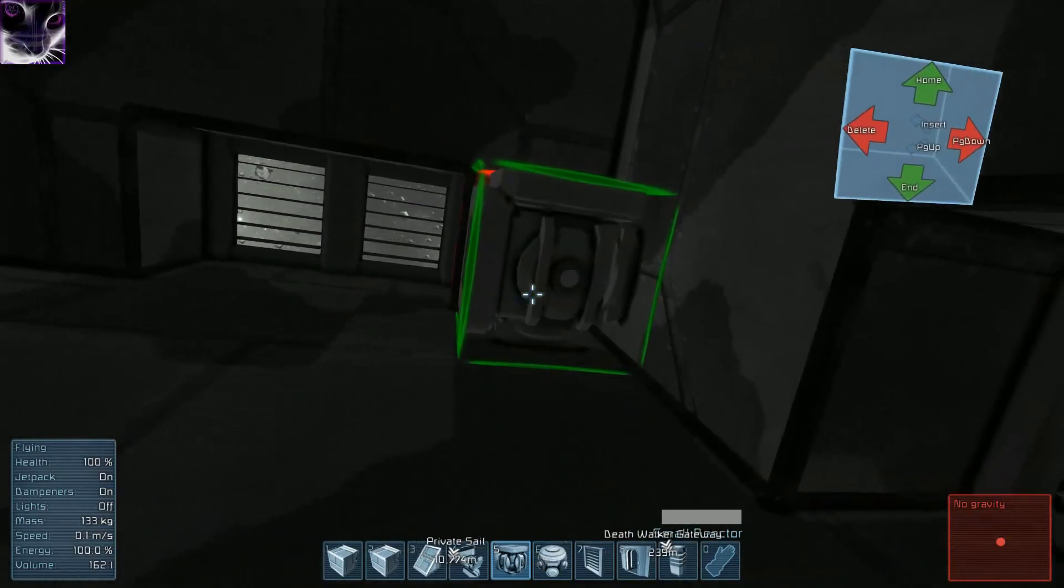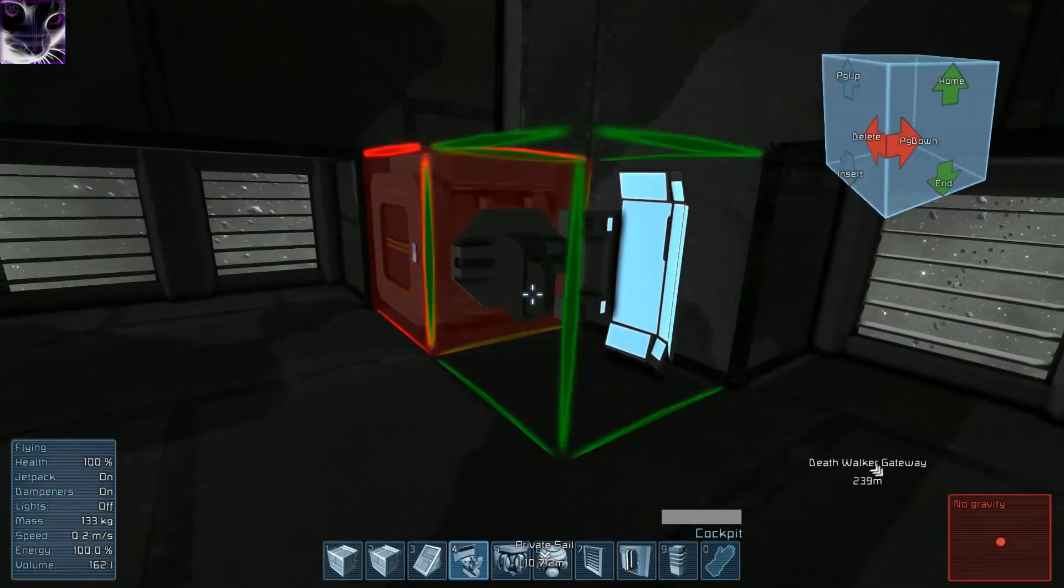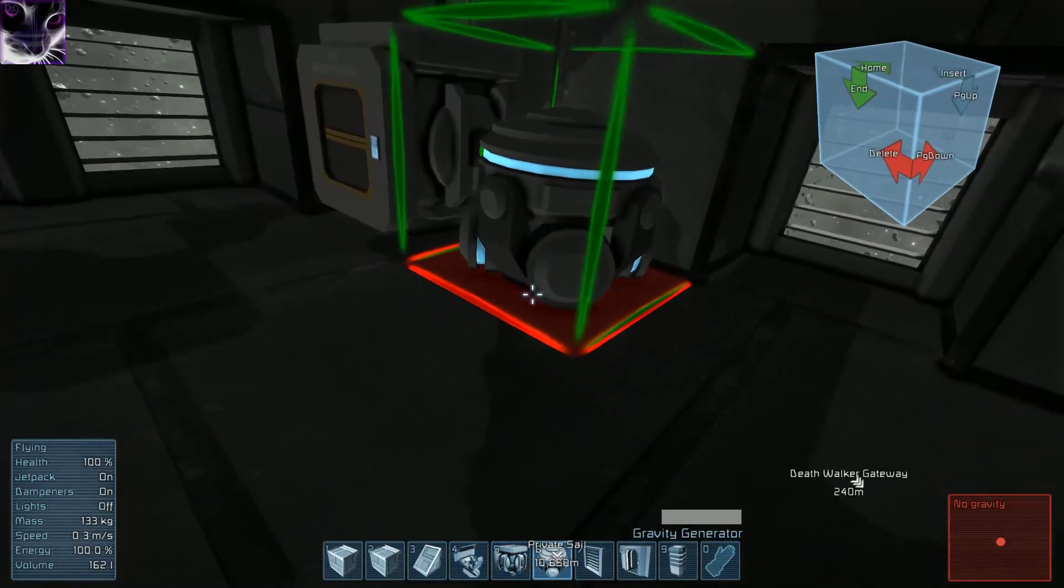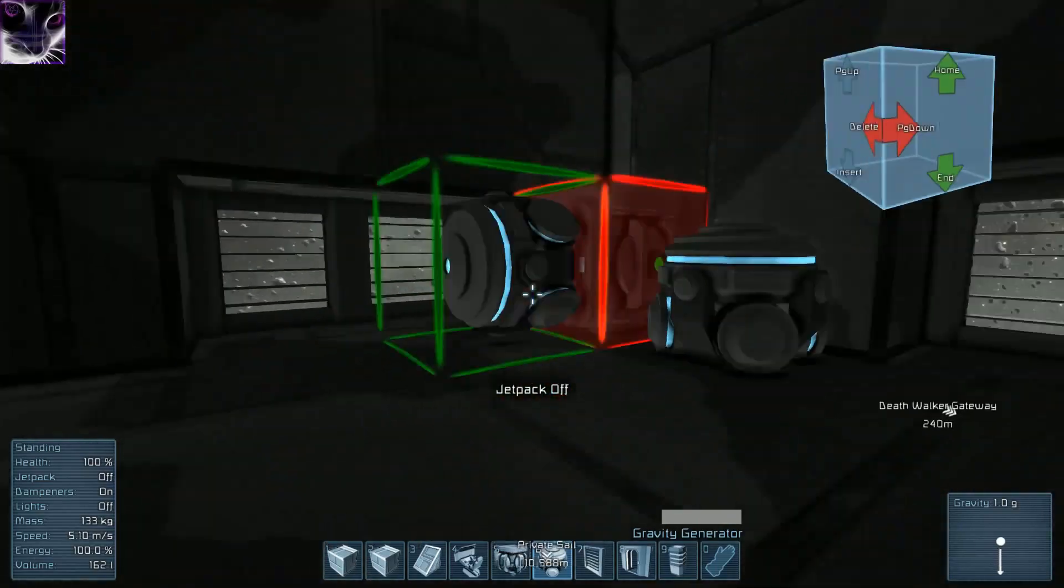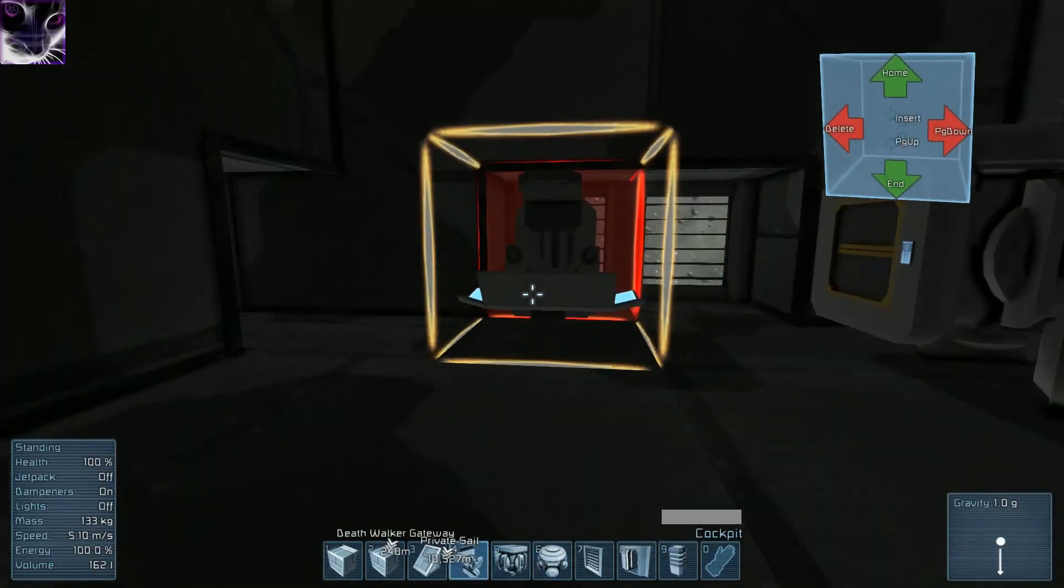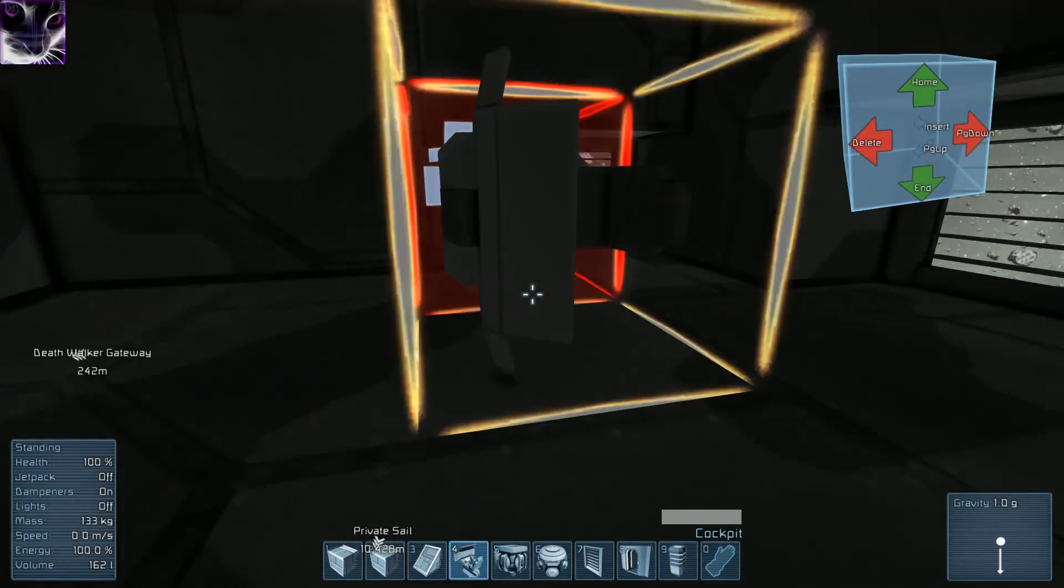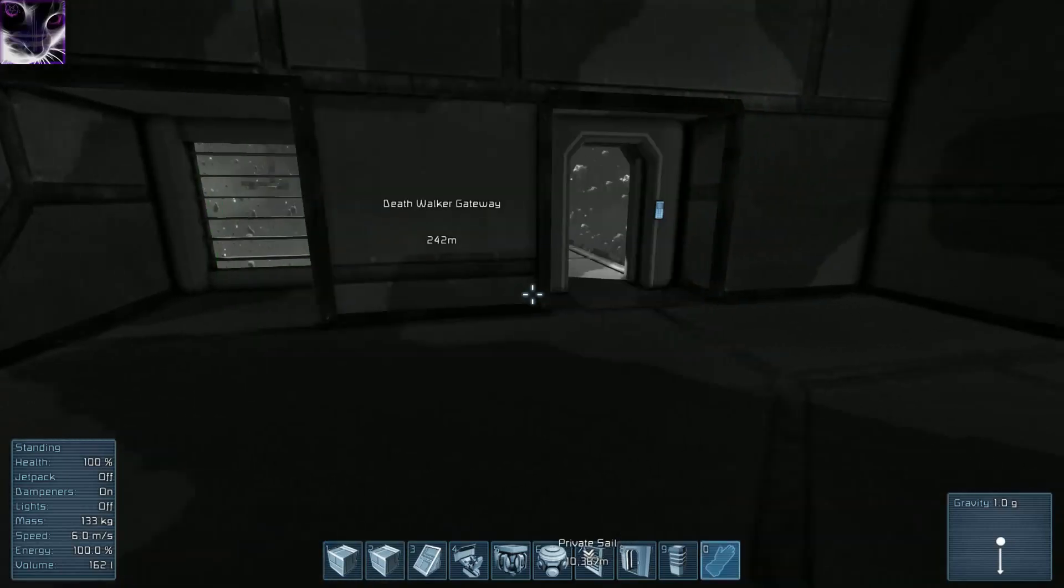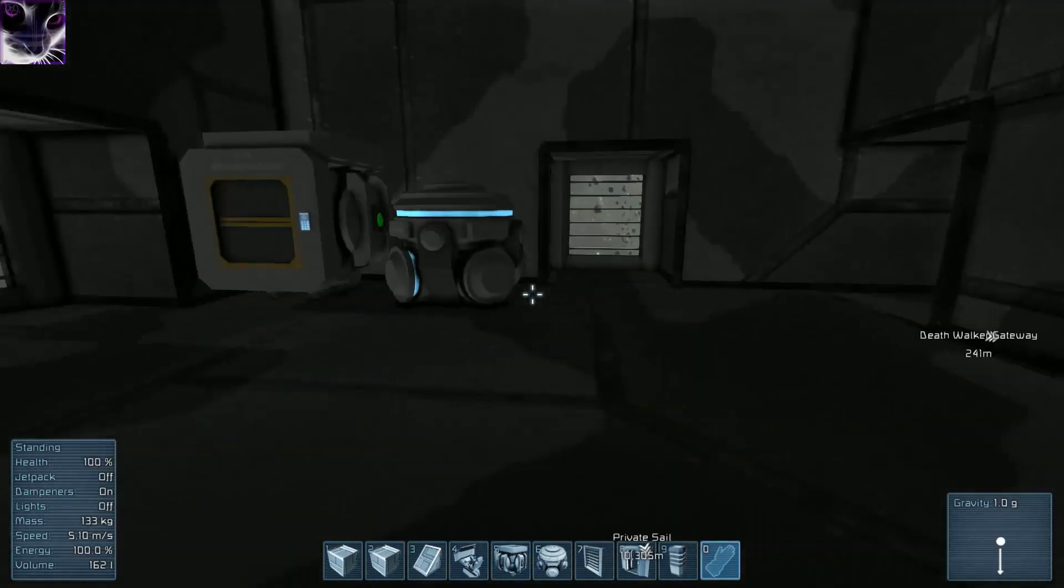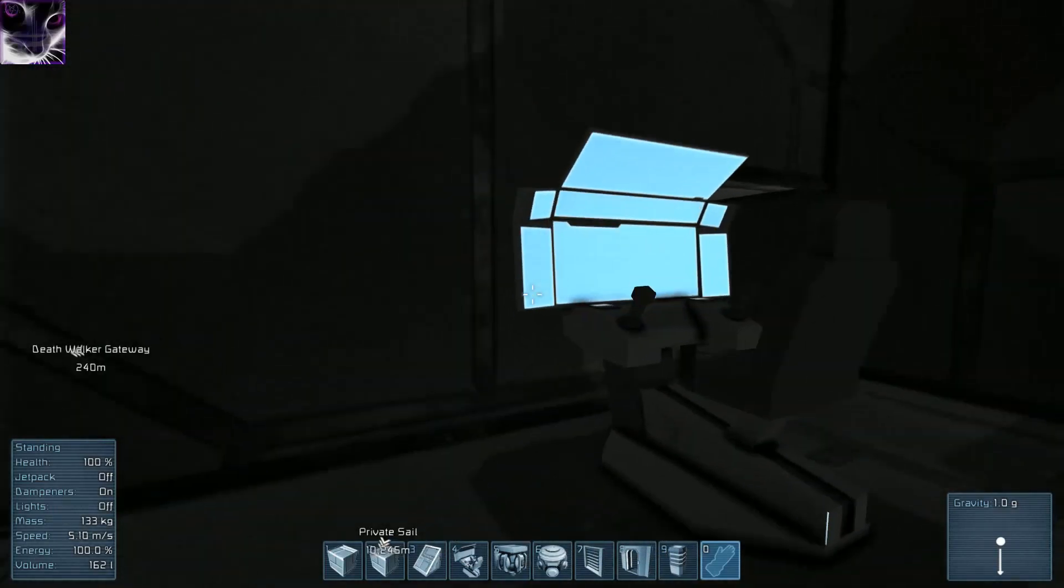Put the reactor in that corner. That's the gravity generator. As you can see, as soon as I put it down, you can walk in here. The console we put in here. Now I can put this block back.